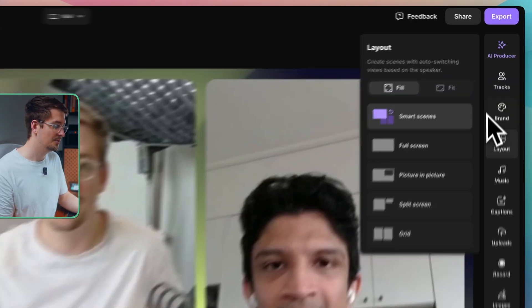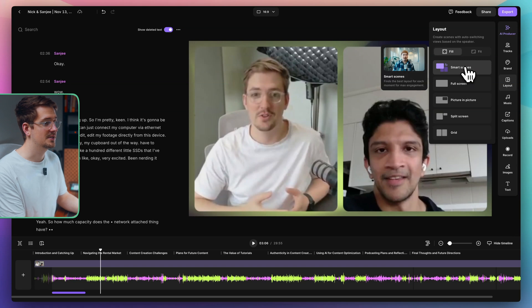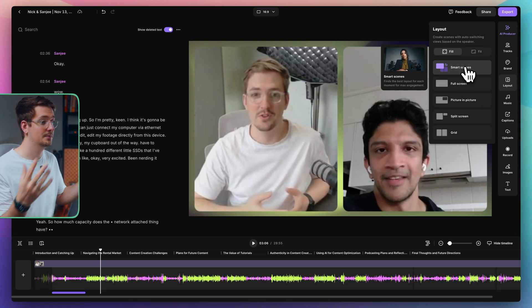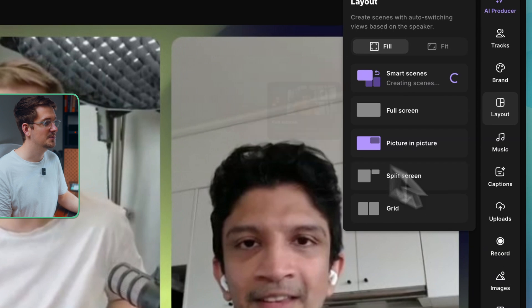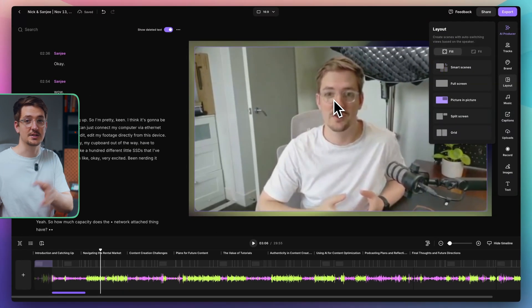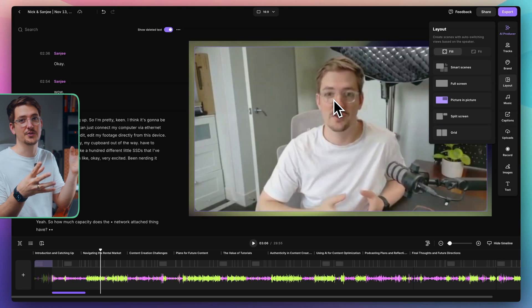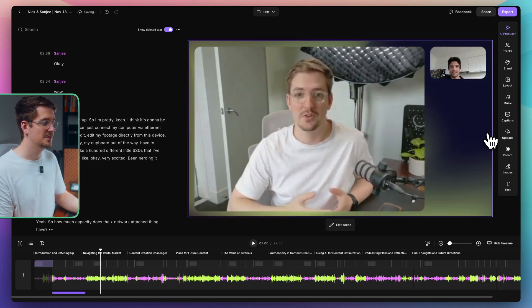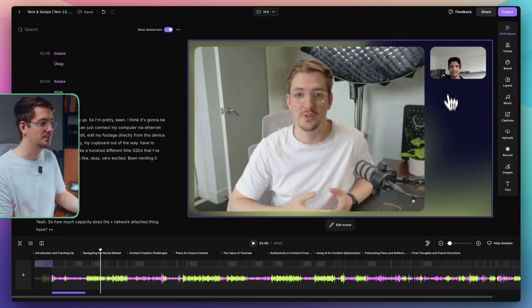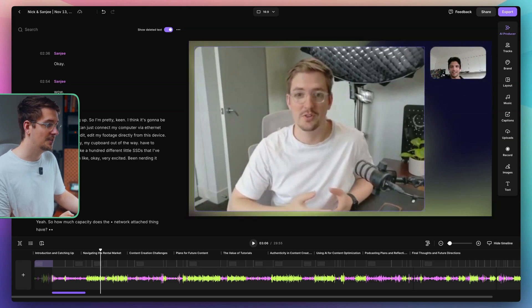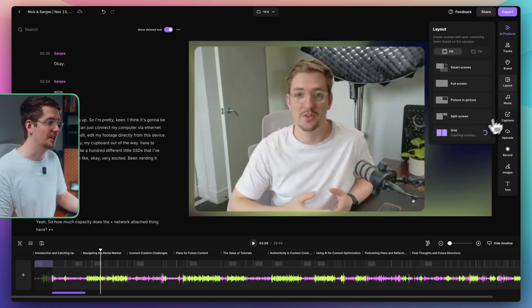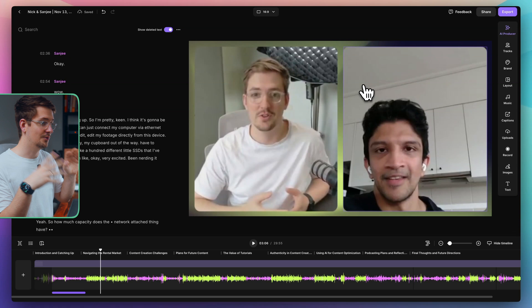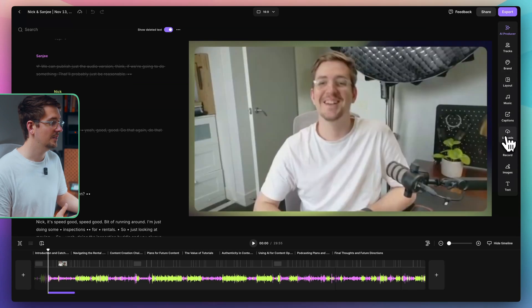You can also change the layout. So this will automatically swap around depending on who's speaking. So you could do smart scenes, which will just automatically find the best layout for maximum engagement. So if I click this one, if I'm speaking in this section of the video, it's going to cut to me. And then if Sanji speaks, it's going to cut to him. If we're both speaking, it'll have both of us. You can also do split screen. This is more useful if you have multiple participants. So obviously it's just got me and Sanji, but if you had multiple people, you could have all the ones who aren't speaking on the side here and then the main speaker here. And then we've got the regular grid like I had just before. So this is just going to have both of us in the shot all the time. My personal favorite is definitely the smart scenes though. I think that's really cool.